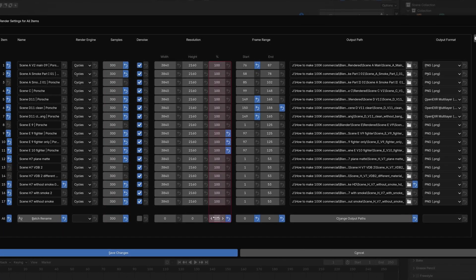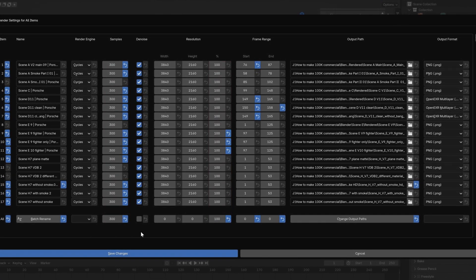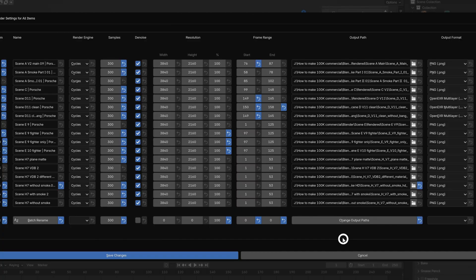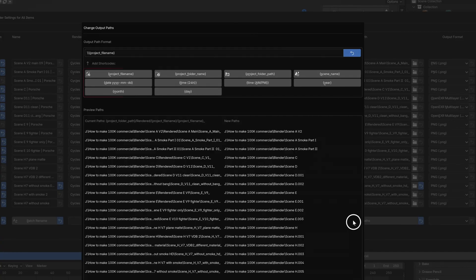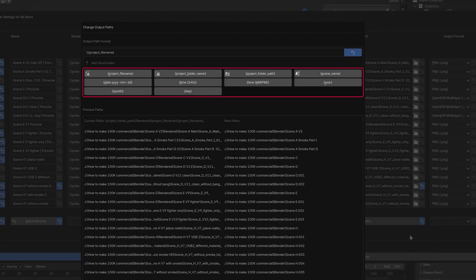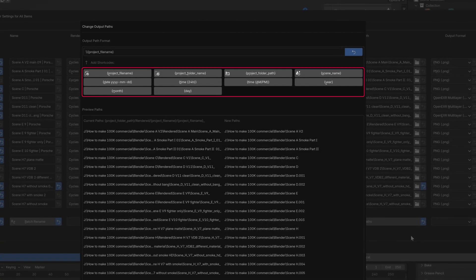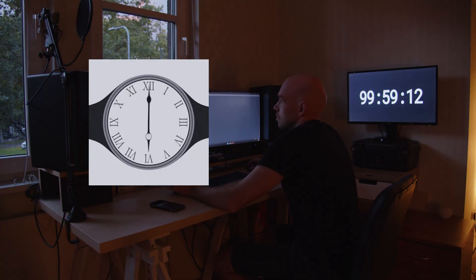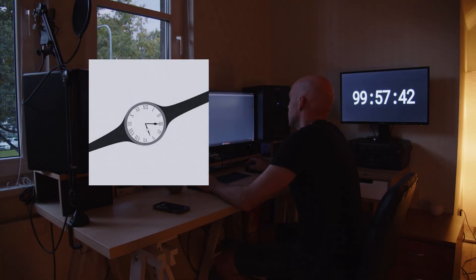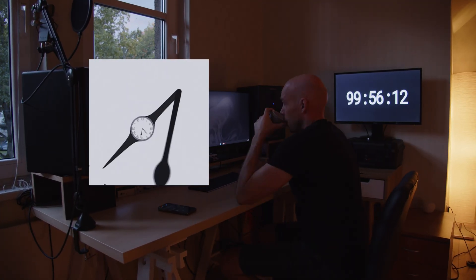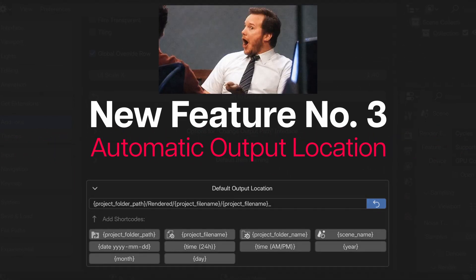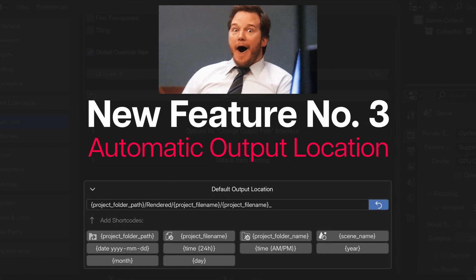From the overall row, you can also batch rename the display names and output locations using dynamic shortcodes. But now, the most important new feature. The one with the biggest time saving benefits. The automatic output location.